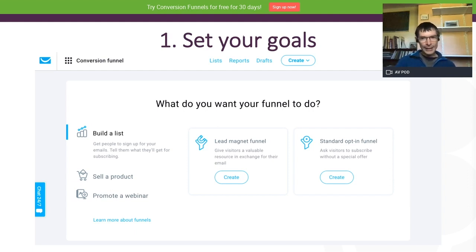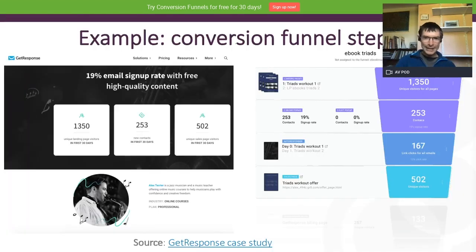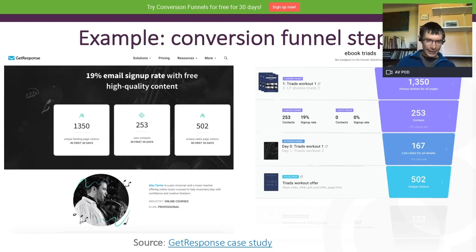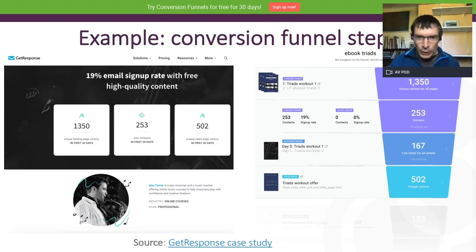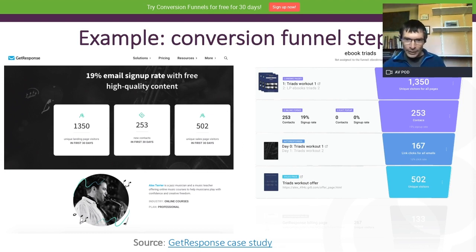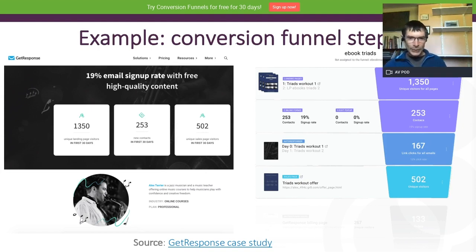Michael is going to demonstrate this in more detail later, but here's an interesting case study based on the GetResponse platform. We're actually seeing a 19% email signup rate. This is a consumer offer for what I think is a jazz pianist. You can see through the figures — 1,350 unique visitors to the page — and GetResponse nicely shows people working through the different stages of the funnel.